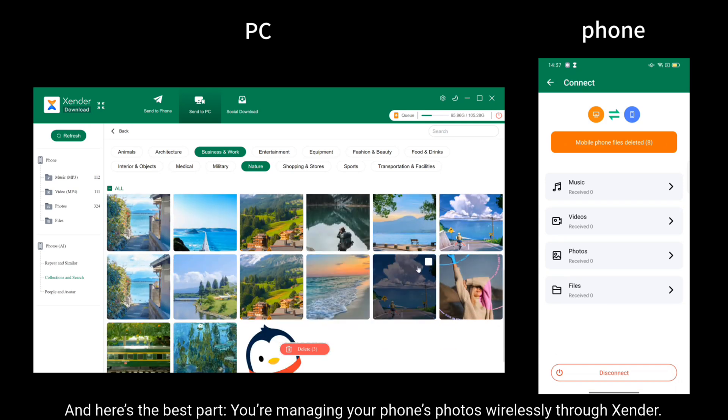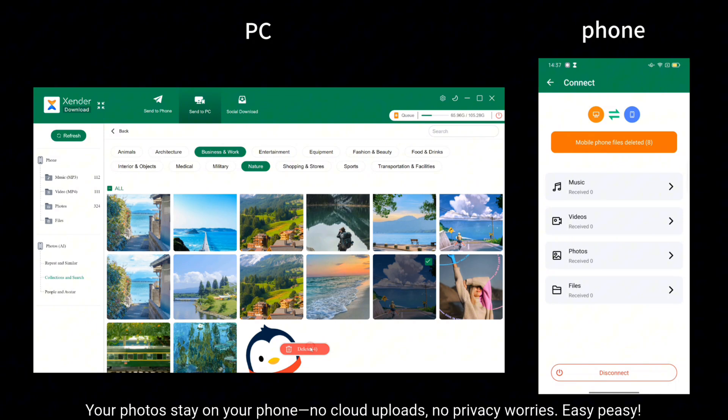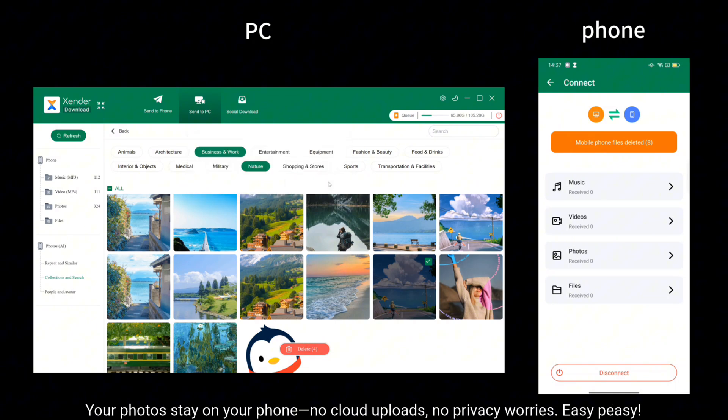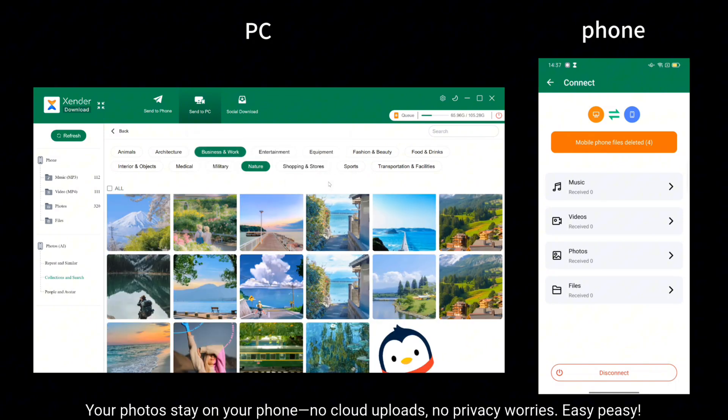You're managing your phone's photos wirelessly through Xender. Your photos stay on your phone. No cloud uploads. No privacy worries. Easy peasy.